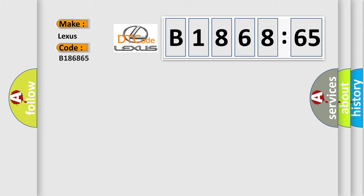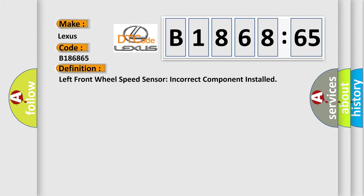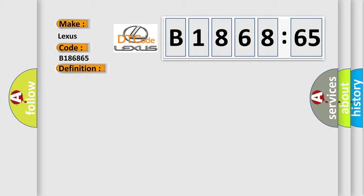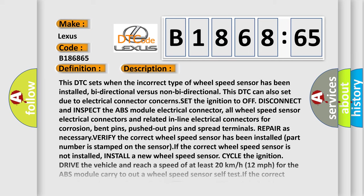So, what does the diagnostic trouble code B1868:65 interpret specifically? Lexus car manufacturer. The basic definition is: Left front wheel speed sensor incorrect component installed.